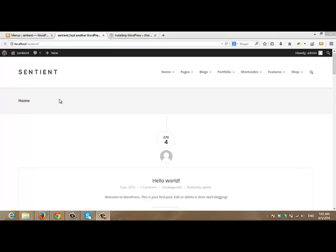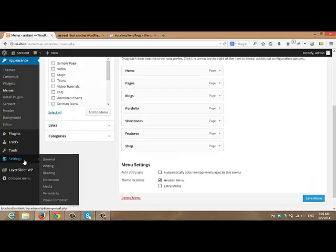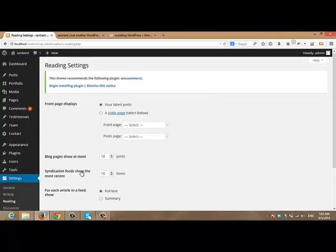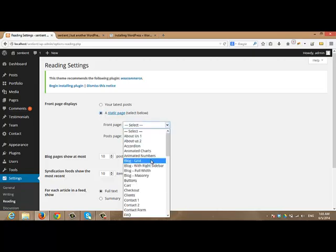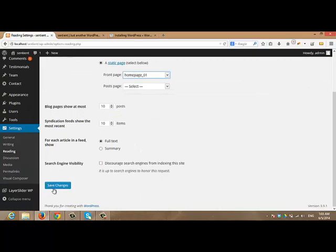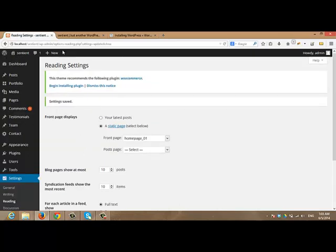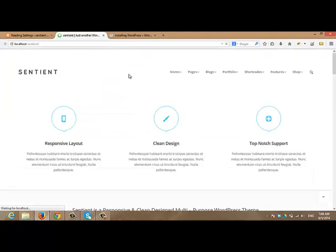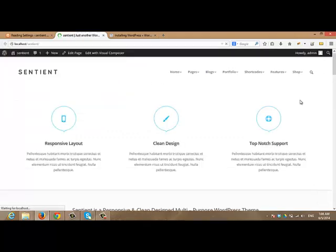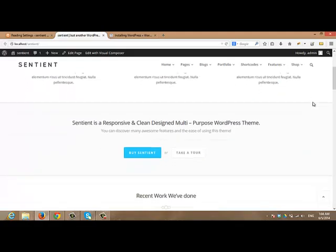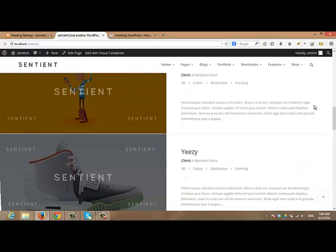Now I am going to choose the home page. And to do so, from settings, click reading. And here you will see a section for front page displays. Click a static page. And from front page, select home page 01. After that click save changes. Now refresh the index page. And you will get a home page almost the same as Sentient demo site.